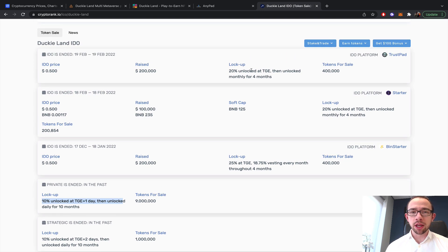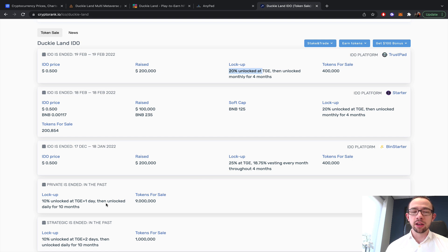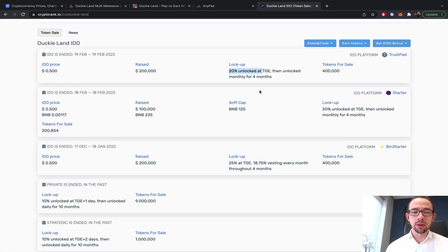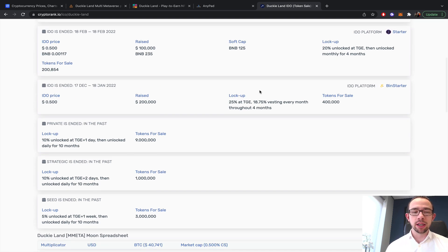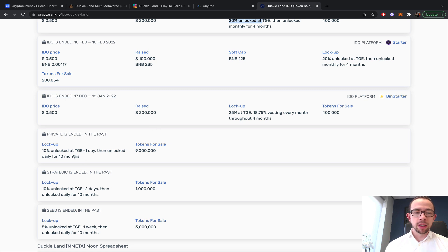I think the IDO actually got changed to 20% TGE and then 10-day cliff and then unlock daily for, I think, four months. I think they do daily vesting. I think they swapped that out, which I think makes sense. For both cases, they're being unlocked daily.